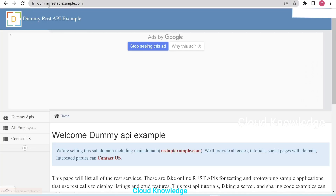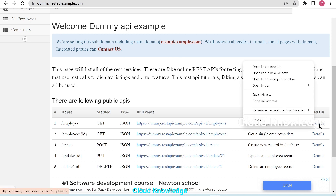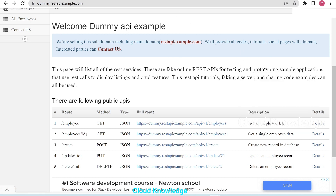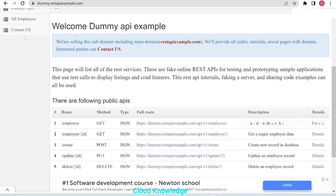Here is the dummy REST API example.com site. It shows different methods, route types, full route descriptions, and details. The two methods we will demonstrate are GET and POST. The first is GET, to get all employee data — the response includes ID, employee name, salary, age, and profile image.